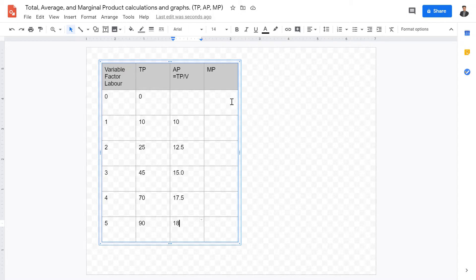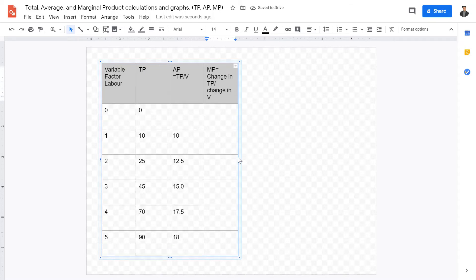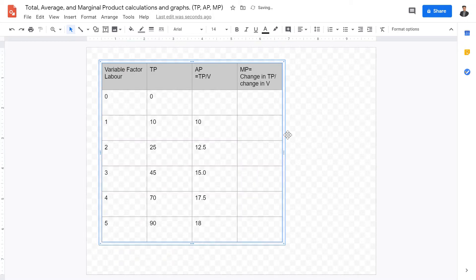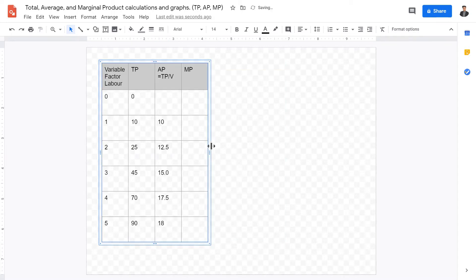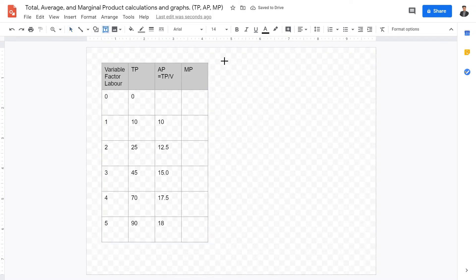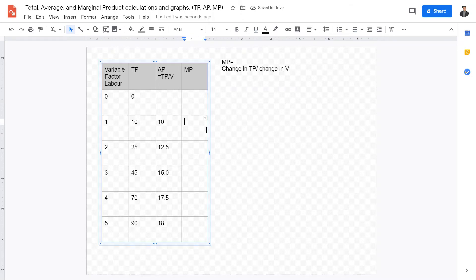Marginal product is a little more tricky. We calculate marginal product by the change in total product divided by the change in the variable factor (ΔTP/ΔVF). The marginal product values are 10, 15, 20, 25, and then 15. So we can see a decreasing marginal product toward the end.